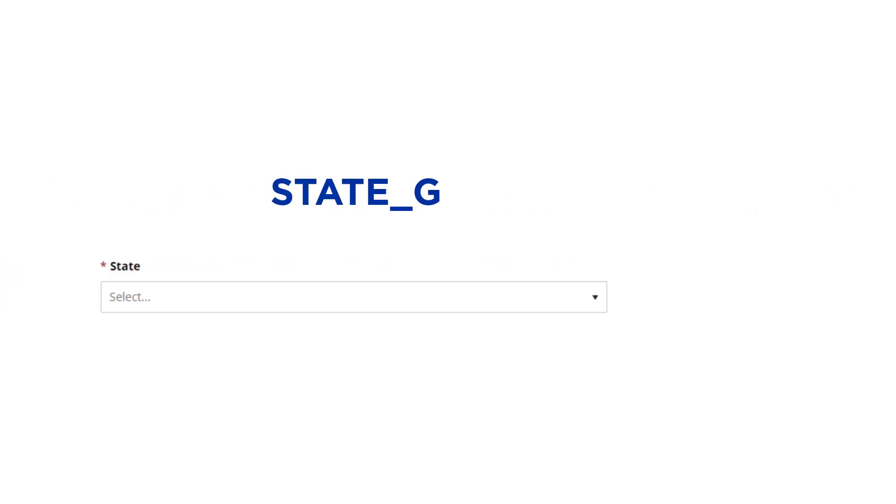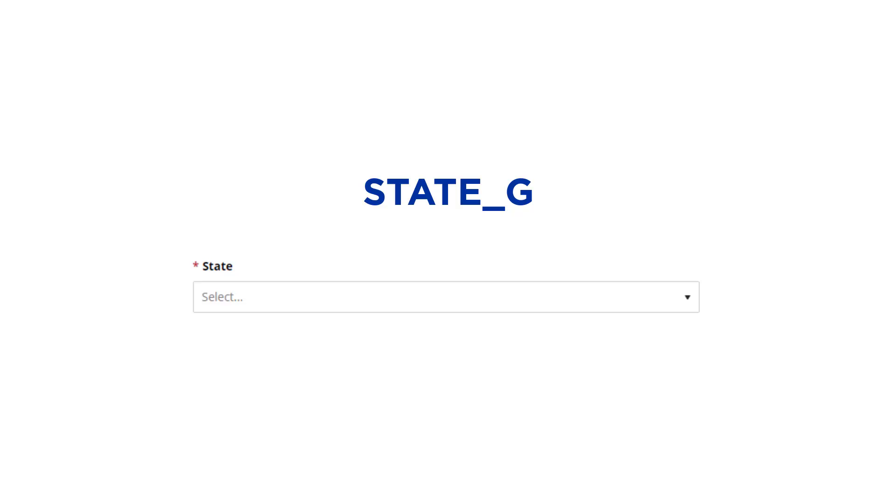State_g asks customers for their state. It appears as a drop-down menu where customers can select their state.